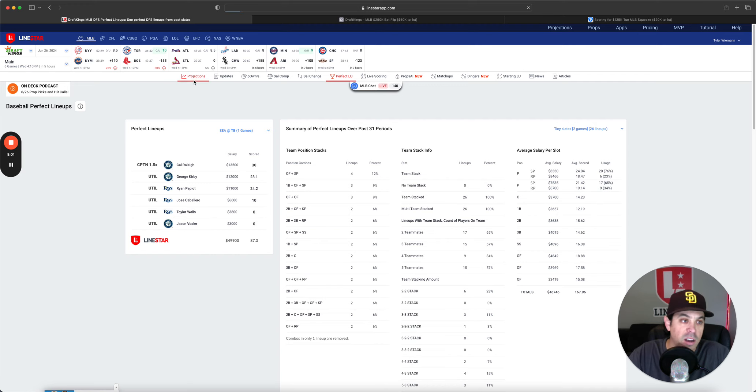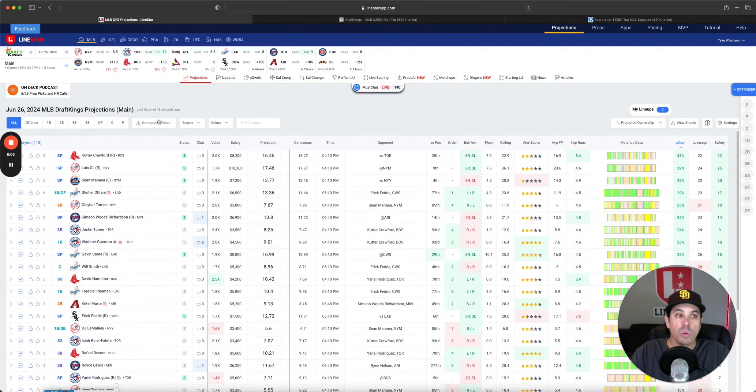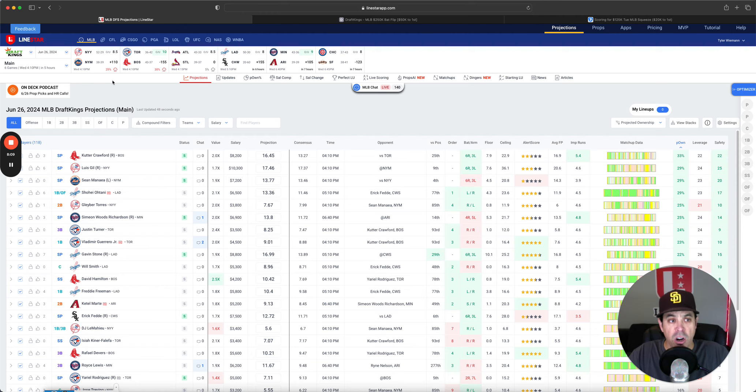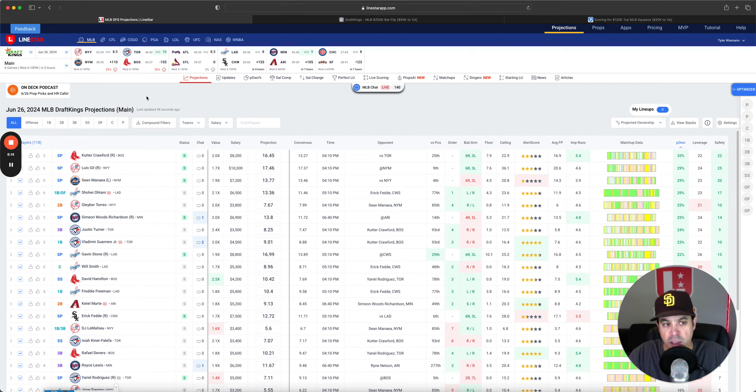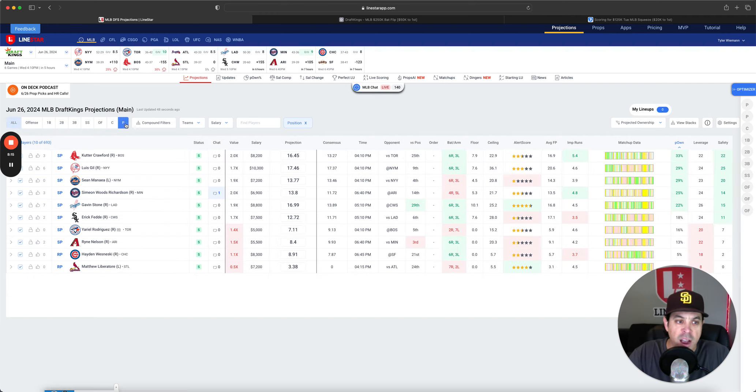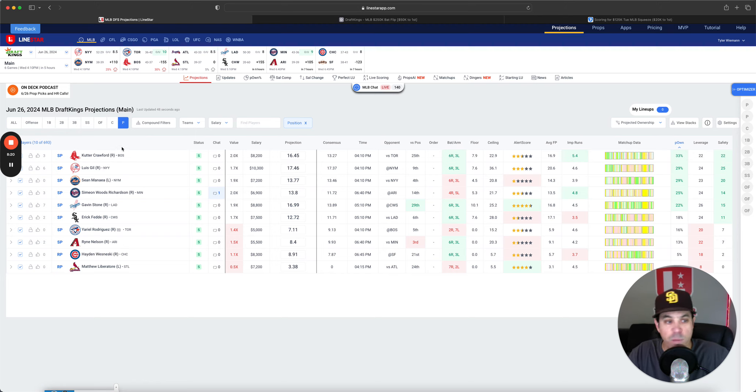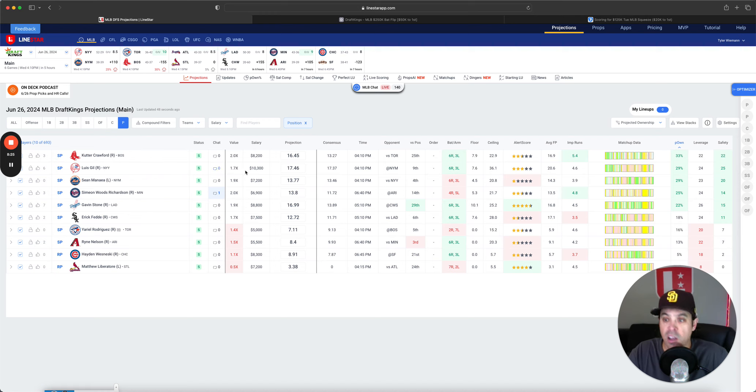Now let's get into this slate. We got main slate starts at 410 West coast time. We do have five games. There is some weather in the Mets game and in the Red Sox game. So definitely try to watch that as we get a little bit closer. Now, pitchers, cutter Crawford pitching is hard today. Pitching is real tough. This is an ugly, ugly slate of pitching.